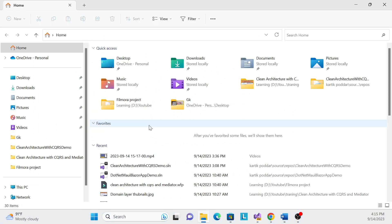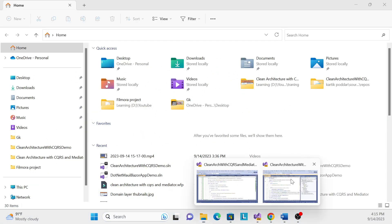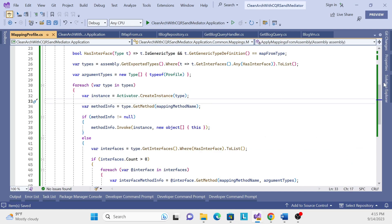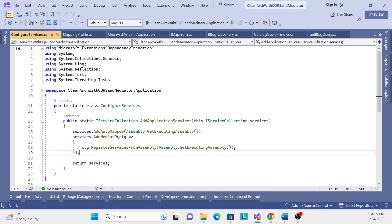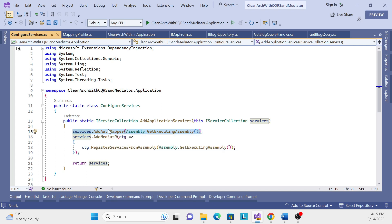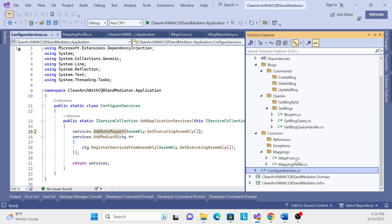Save the file. That is done for the implementation of IMapFrom. Now, how can we register this? We already have a 'ConfigurationService' class where AutoMapper is already registered along with the assembly. So the dependency is already resolved — we don't need to do anything extra here. That line already registers the AutoMapper assembly.